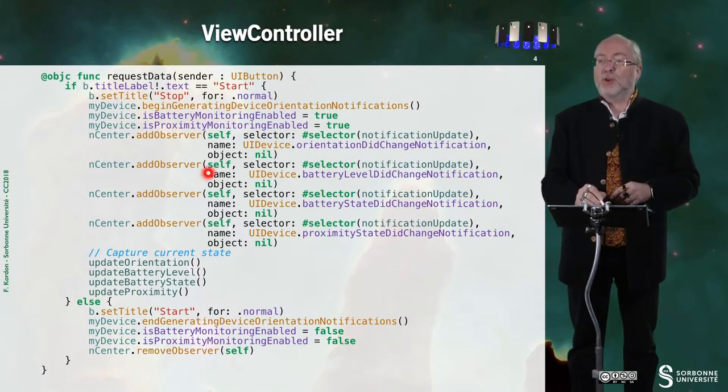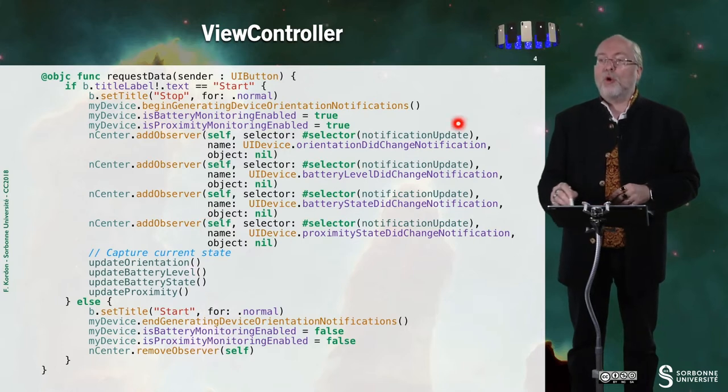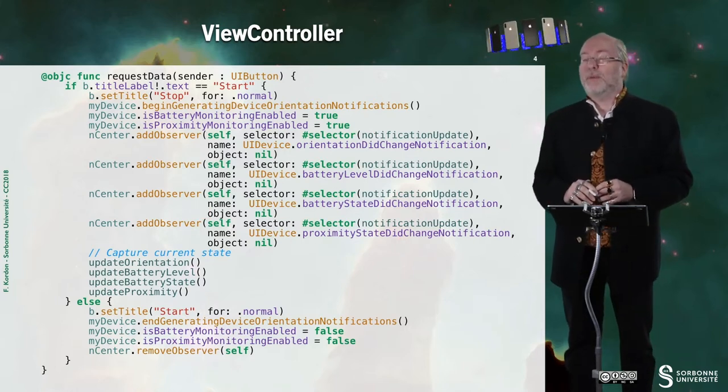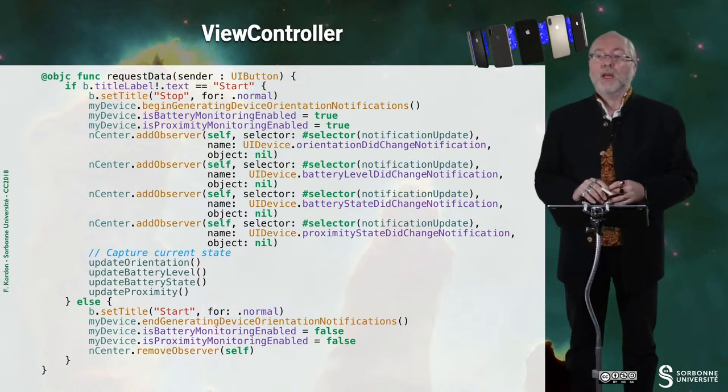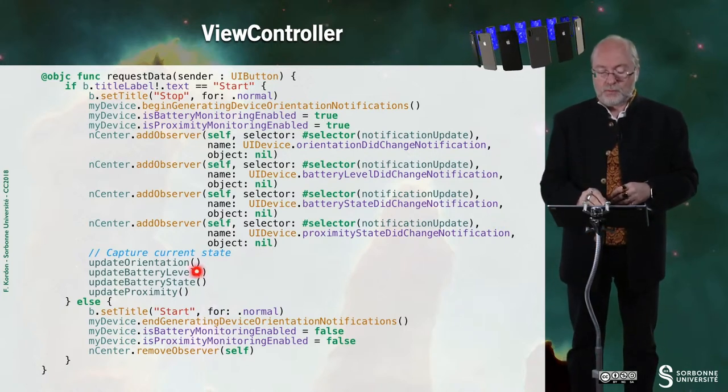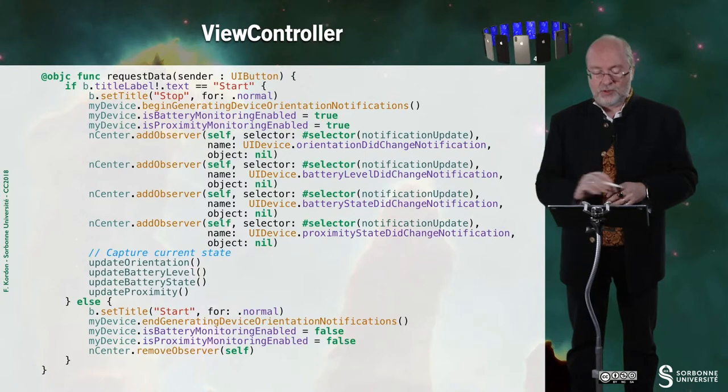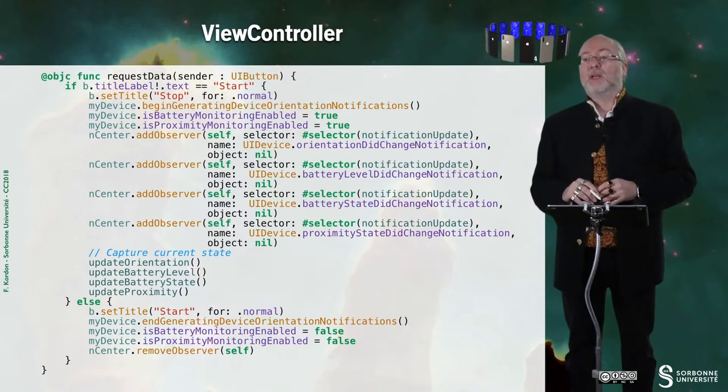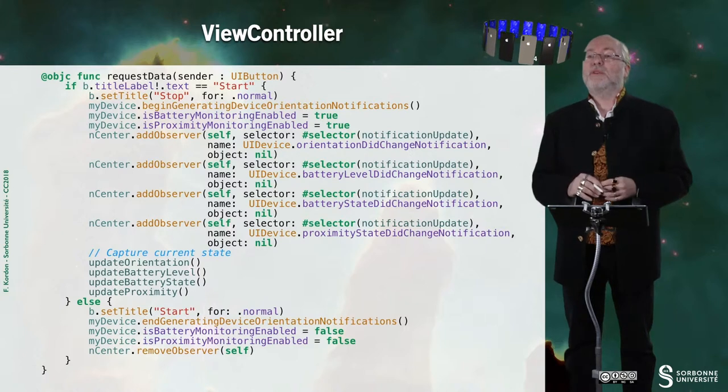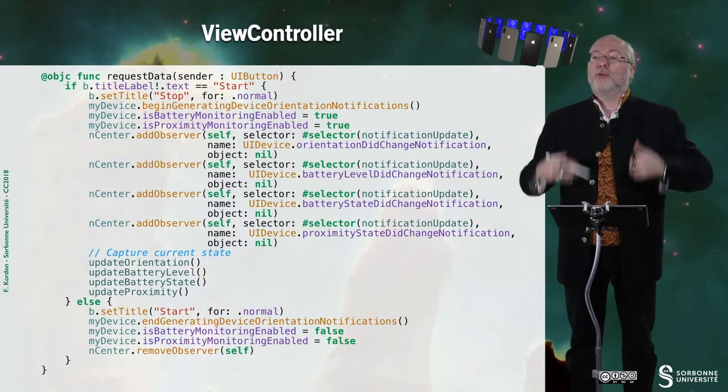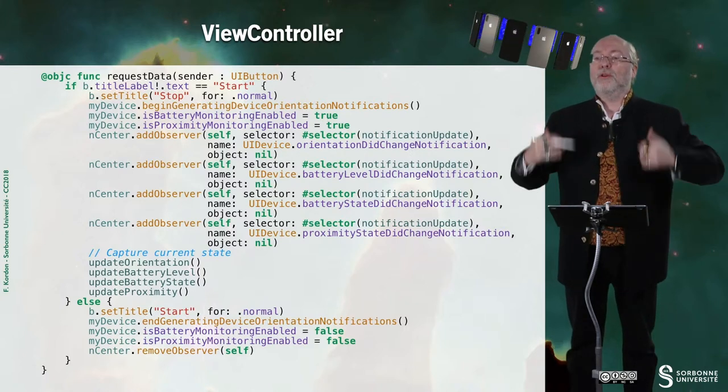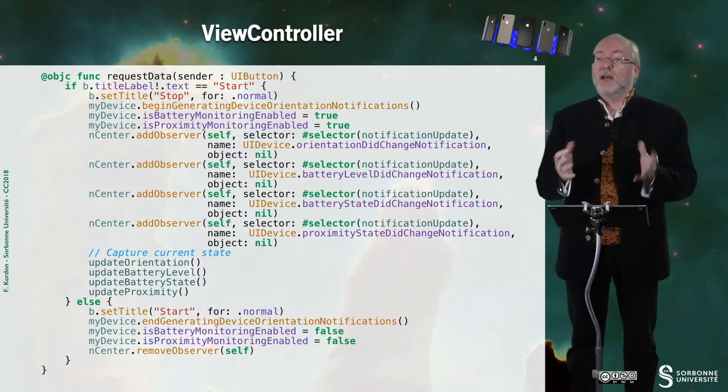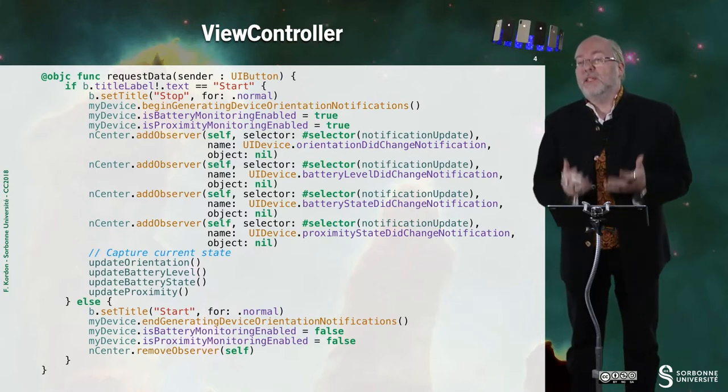And then I add observers, and I observe all these notifications. The four notifications I presented you in a previous video. And then, I associate this notification update. But I also have some service methods to update the current orientation, the current battery level, the current battery state, the current proximity state.